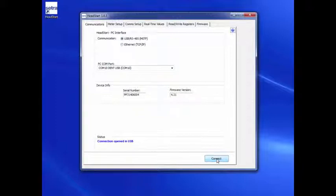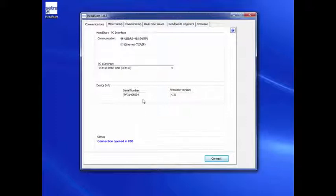Note that the Status section indicates a successful USB connection. The Device Info section shows the information about the meter, such as serial number and firmware version.